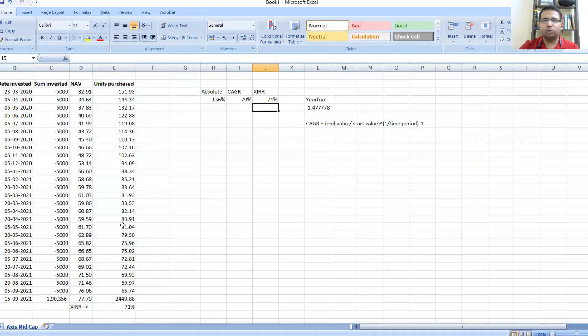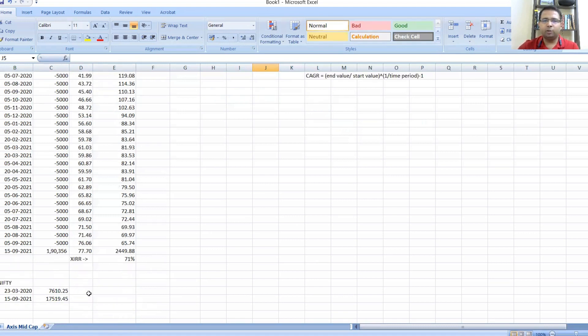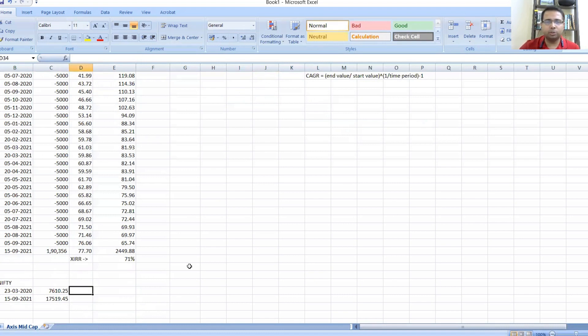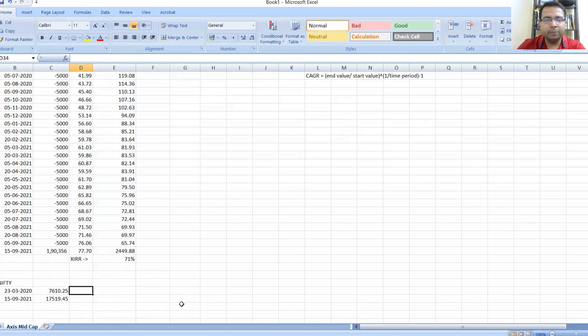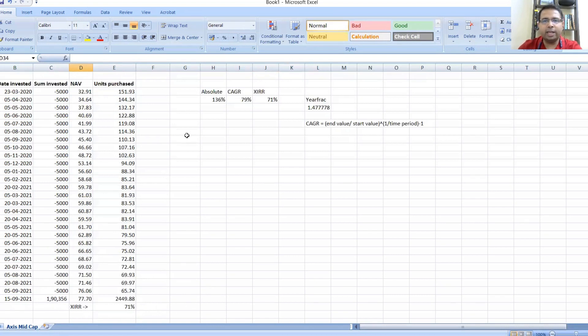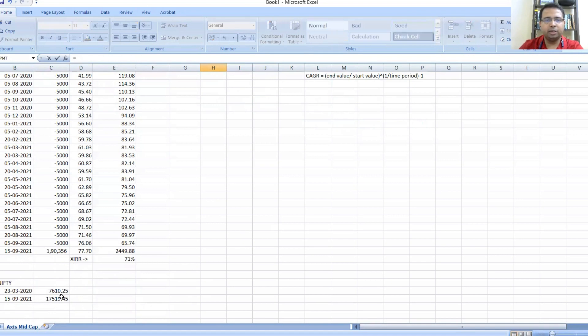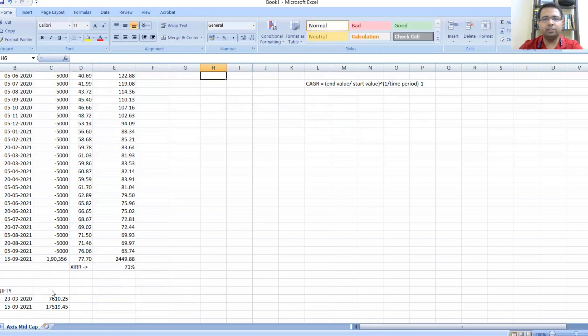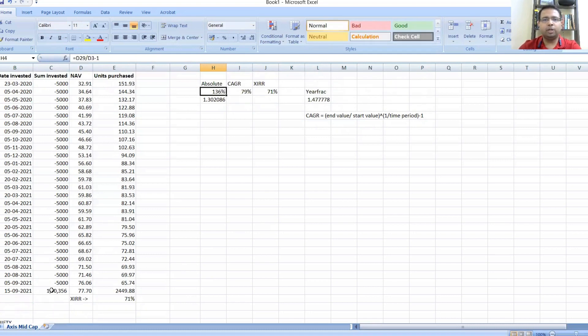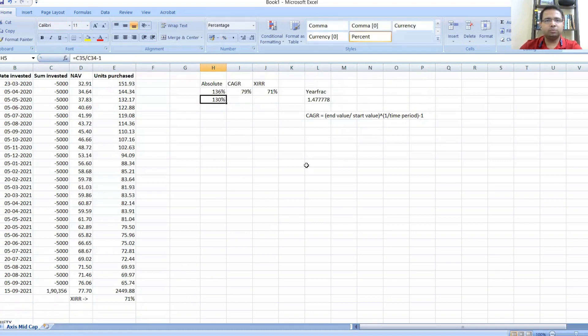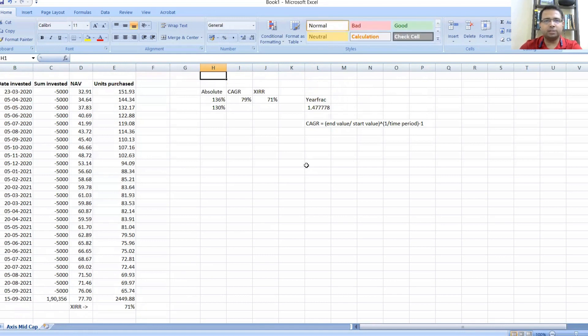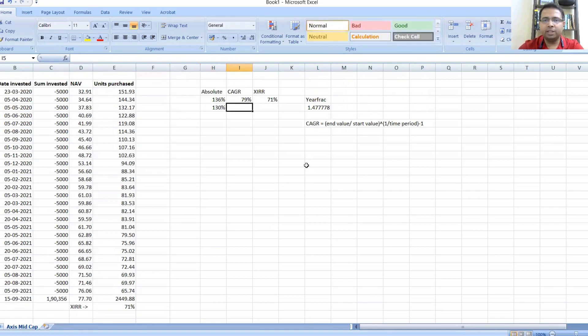This is how it looks. Now if you want to compare how much your portfolio has performed vis-a-vis the benchmark—let's say Nifty 50. Obviously the benchmark for Axis Midcap would not be Nifty 50, but just for simplicity's sake I've taken some Nifty values as on 23rd March and 15th September 2021.